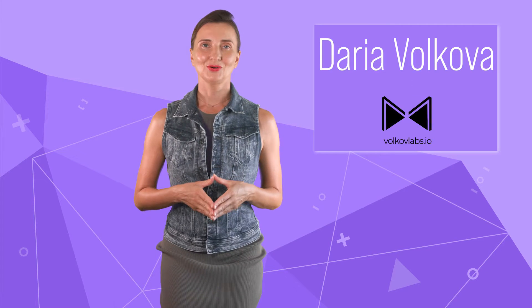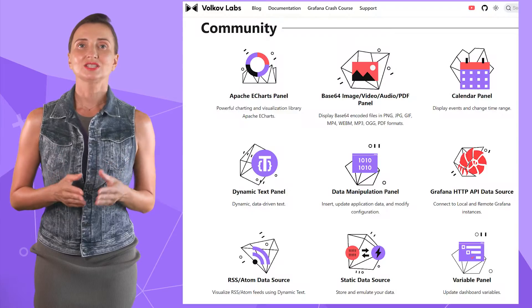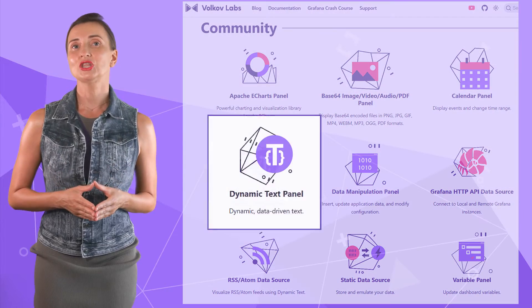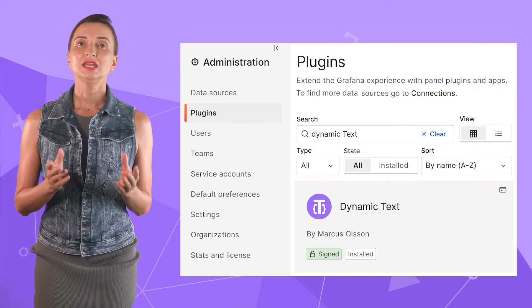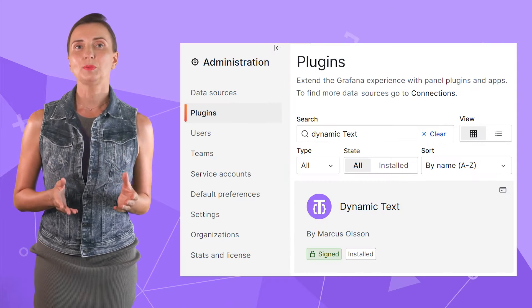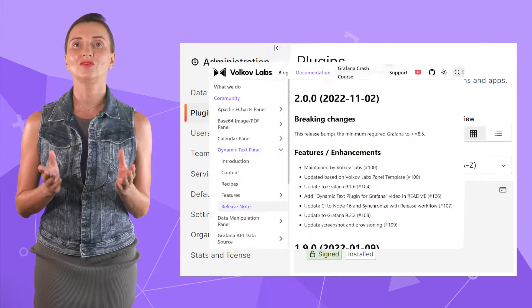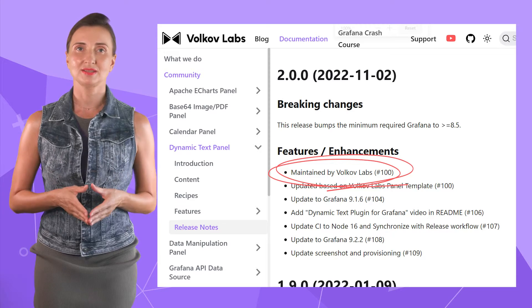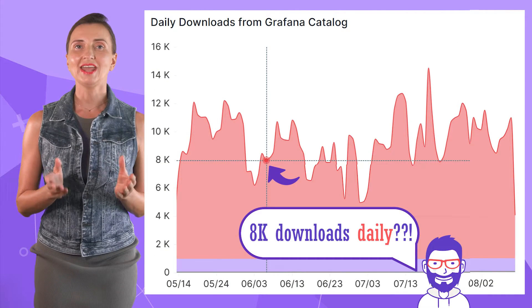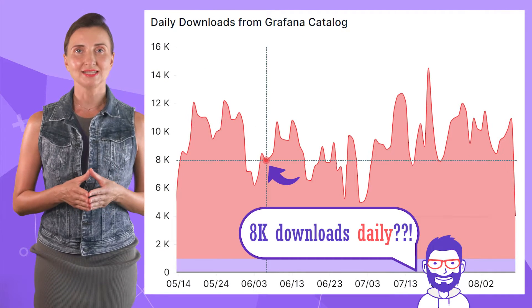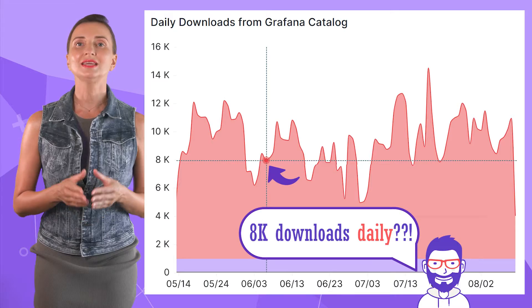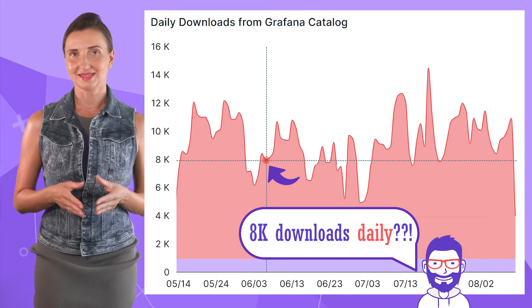Hello and welcome! My name is Adaria Volkova. This channel helps utilize Grafana to its full potential. Today, the spotlight is on the Dynamic Text plugin. Initially developed by one of the best Grafanistas, it has been under Volkov Lab's supervision for 10 months now. With astonishing 8,000 daily downloads, something tells me the community finds it helpful.